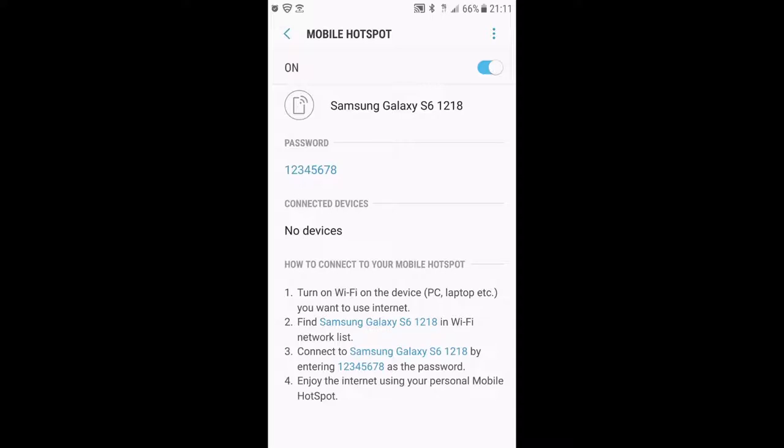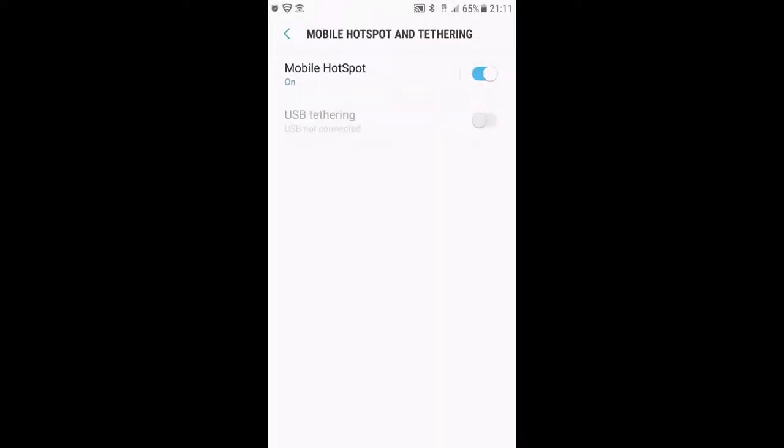This mobile hotspot is personal, so you can use it. Now you have to find it on the laptop. We'll minimize this and go back.